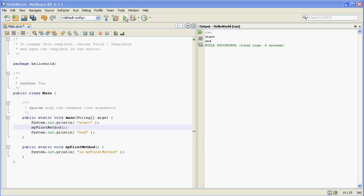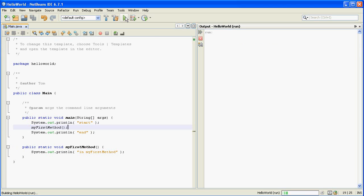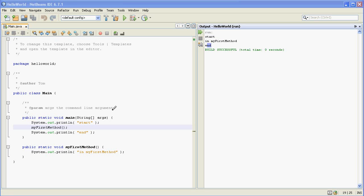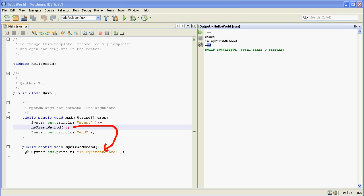Let's go ahead and run it again and you can see this time it printed out start, in my first method, and then end. So what happened when the program runs, it executes this line which prints out start and then it executes this line which makes the program jump down here. And after this line is run the program returns back to right here and then it prints out end and the program is done.